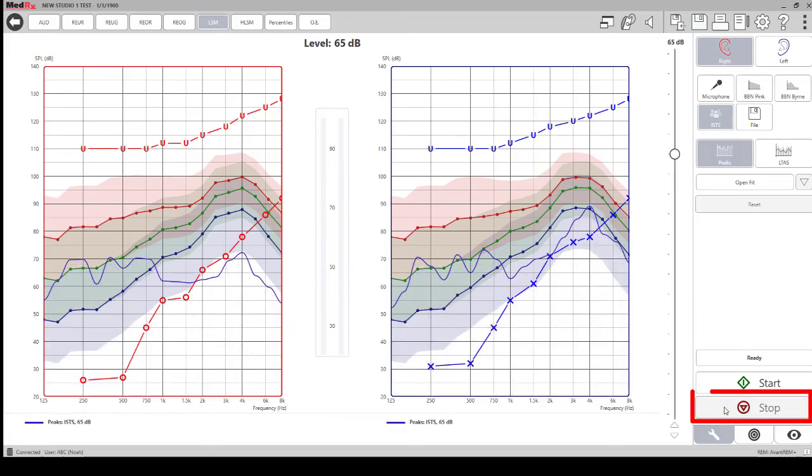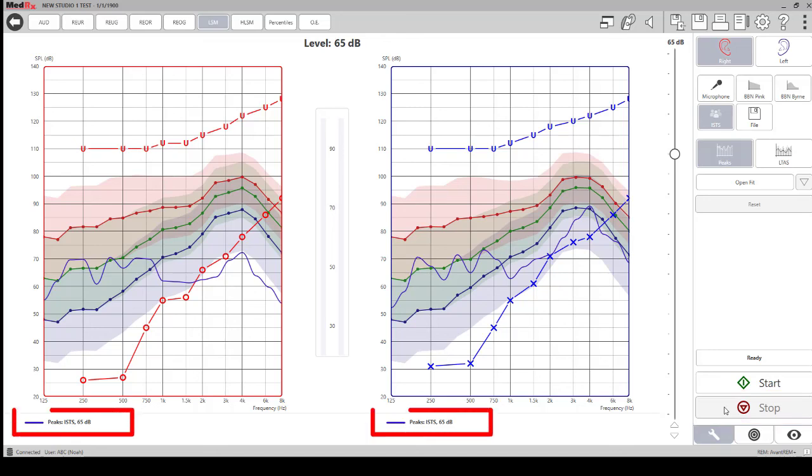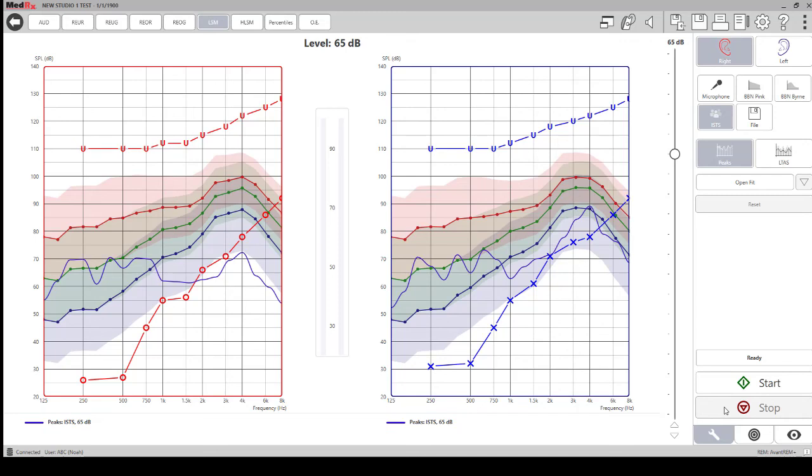When you are finished, click stop. You will see the curve information in the legend at the bottom of the screen. You can repeat this process as needed.